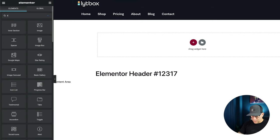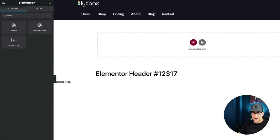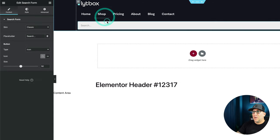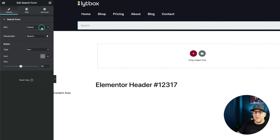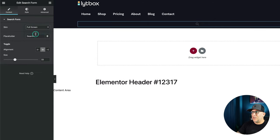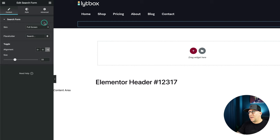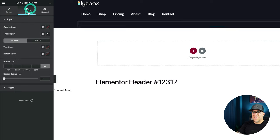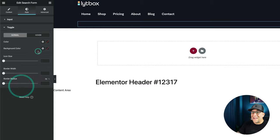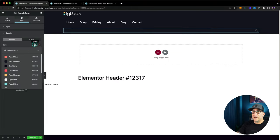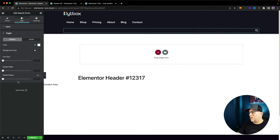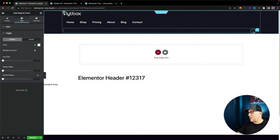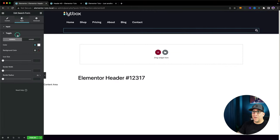Next, I'm going to add a search widget. Let me search for 'search' and put in the search form right underneath. I want to select full screen because I'm going to use a smaller version, and I'm going to align that to the left. Let me just change the color to white so I can see it.